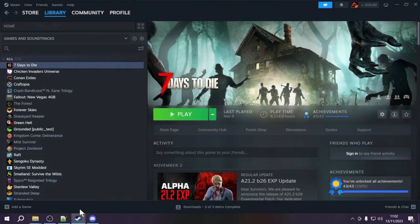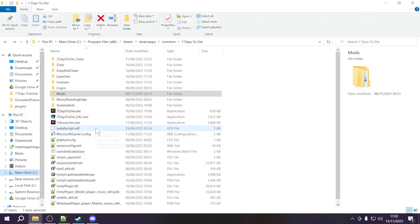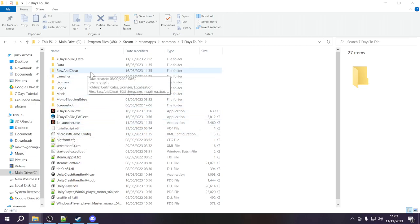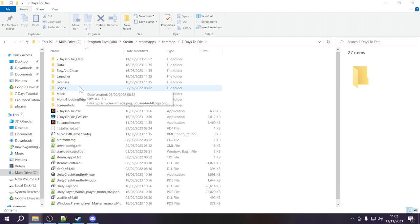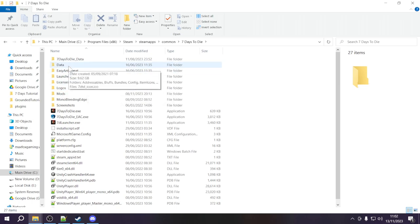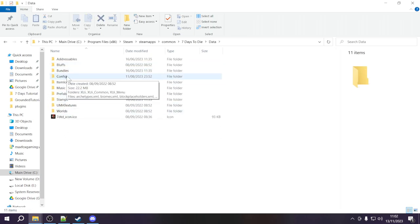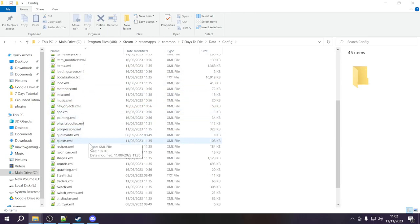The first thing we're going to do is open up our file explorer and navigate to our 7 Days to Die folder. If you have a shortcut on your desktop you can just click on that to get right back. Now I'm going to show you where you can find the vanilla XML files. Go into your data folder and then you can find all of the XMLs in the config folder. You can see there are lots of different XML files here.